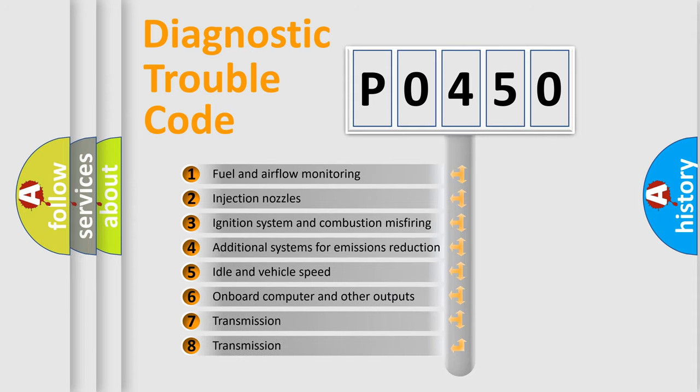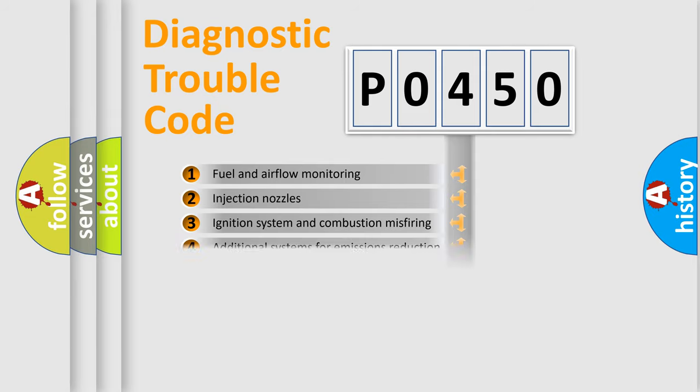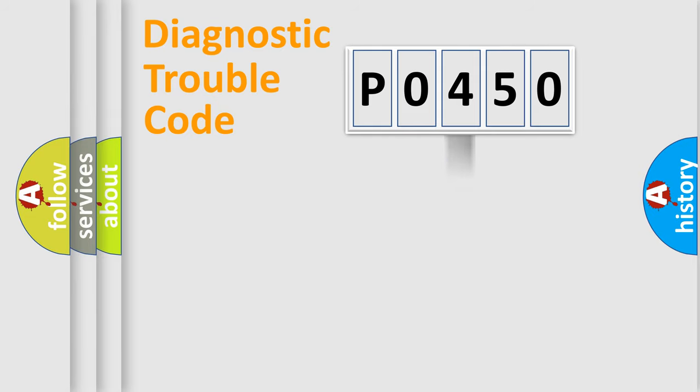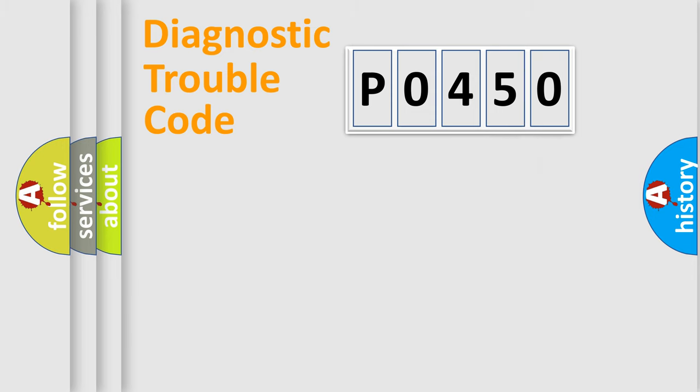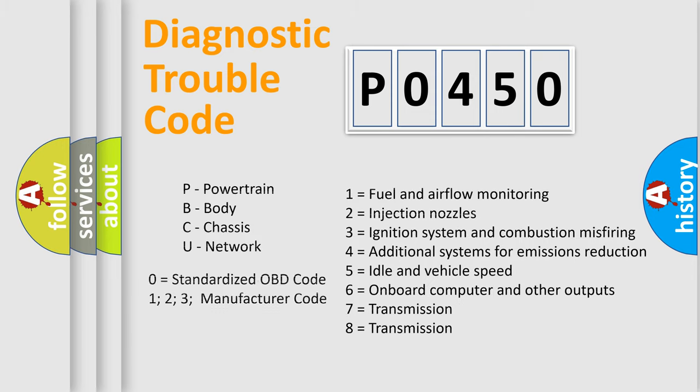The distribution shown is valid only for the standardized DTC code. Only the last two characters define the specific fault of the group. Let's not forget that such a division is valid only if the second character code is expressed by the number zero.